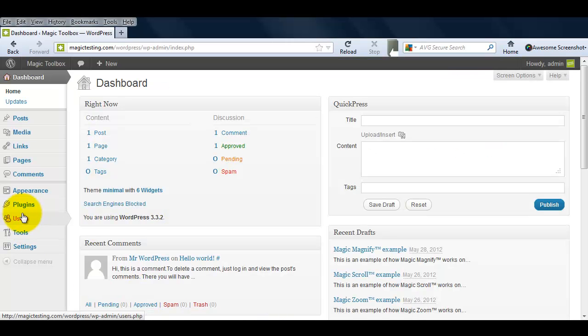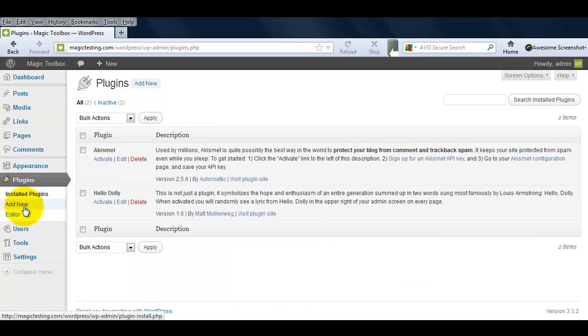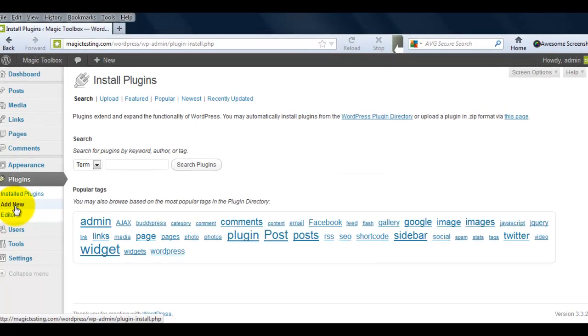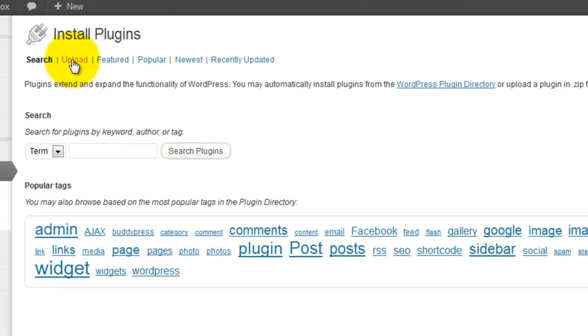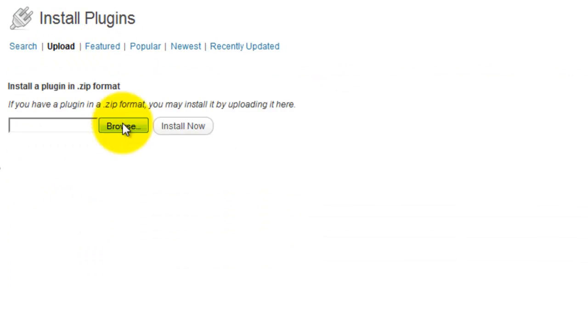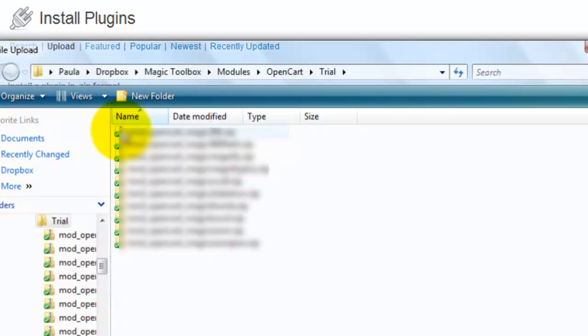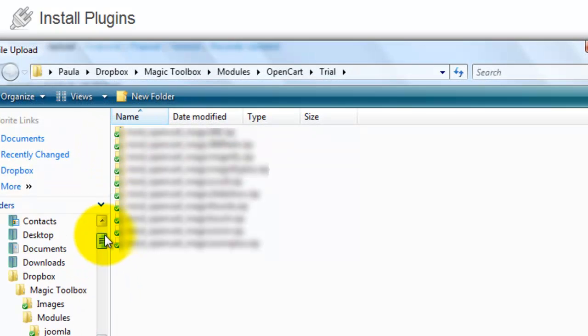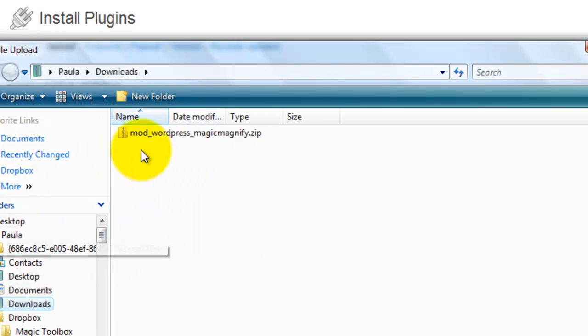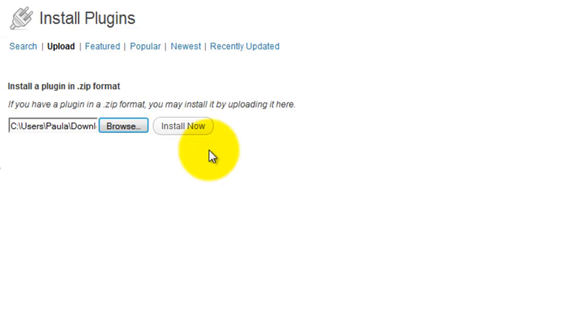Next, go to your WordPress admin area and select Plugins. Click Add New and then click Upload. This will take you to the upload page. Browse your computer for the plugin you've just downloaded. This will be a zip file called Mod WordPress Magic Magnify and select Install Now.